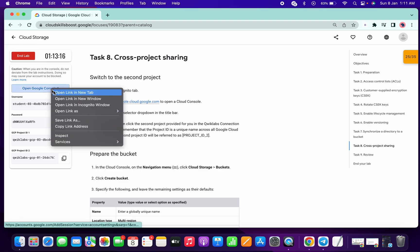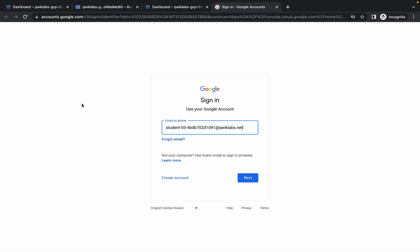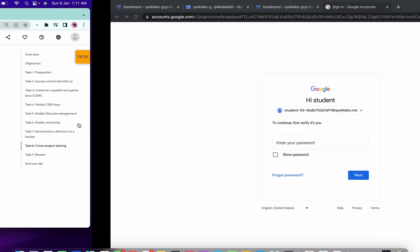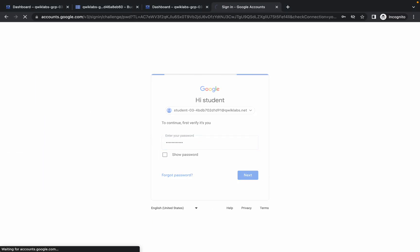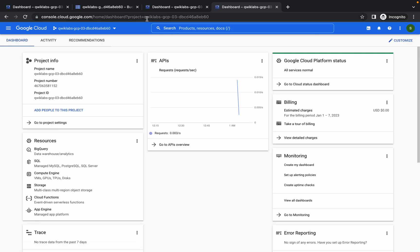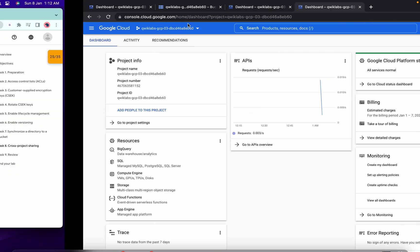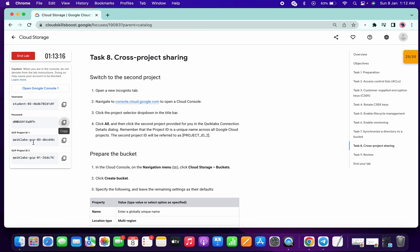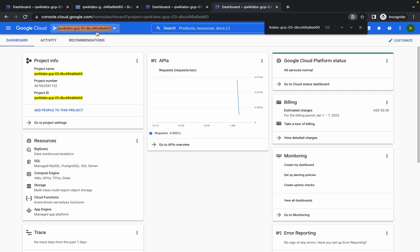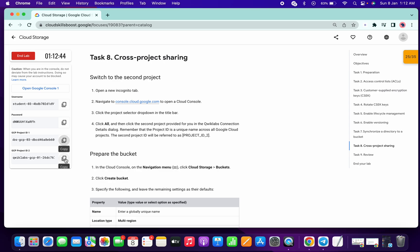Now just open this thing in incognito like this, sign in, then paste the password over here. Now you can see there is one project ID here. If you compare with the first one — if I press Ctrl+F — you can see both these project IDs are the same.